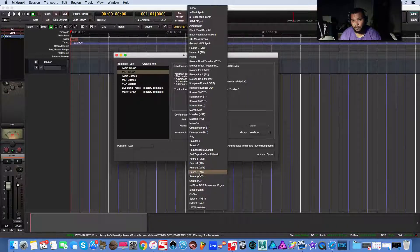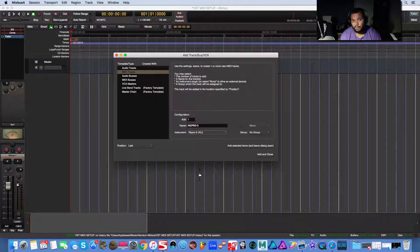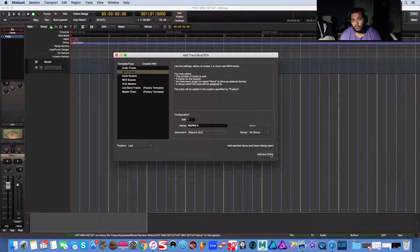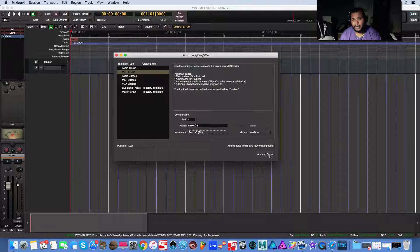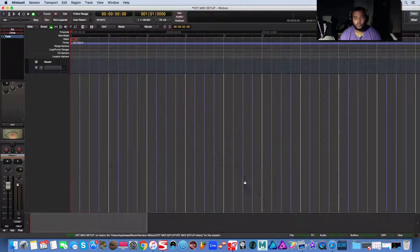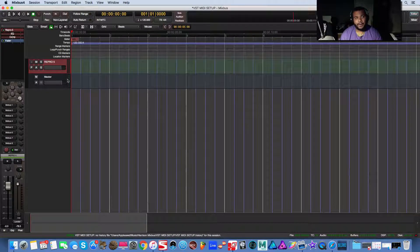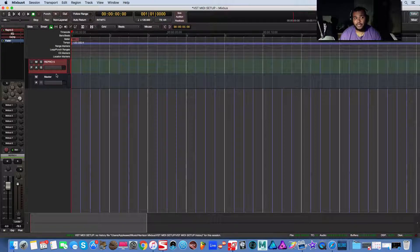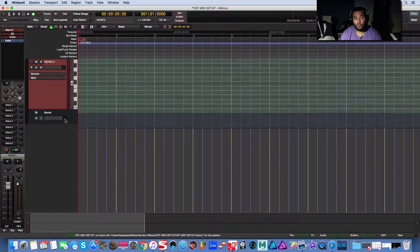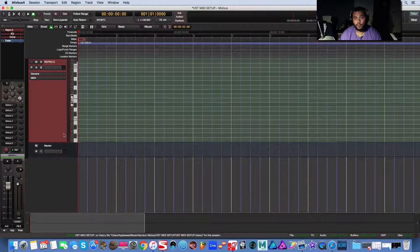So you can see everything. So Repro Five, let's try AU format. We're going to do ahead, add and close. So that gives us a MIDI track. If you expand it, you actually get a piano roll. Boom.